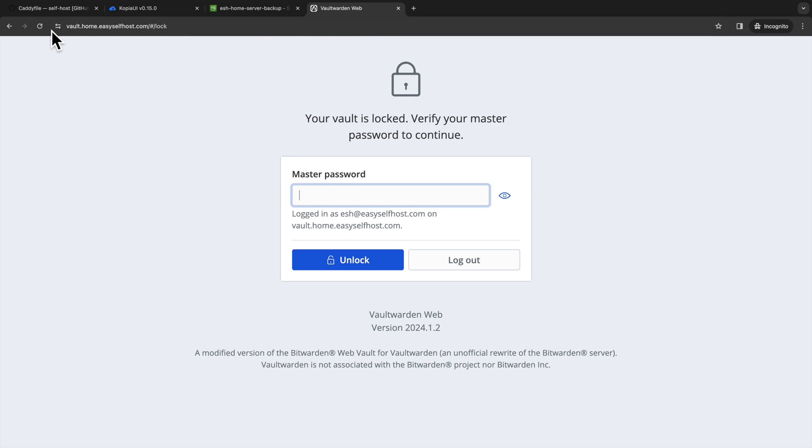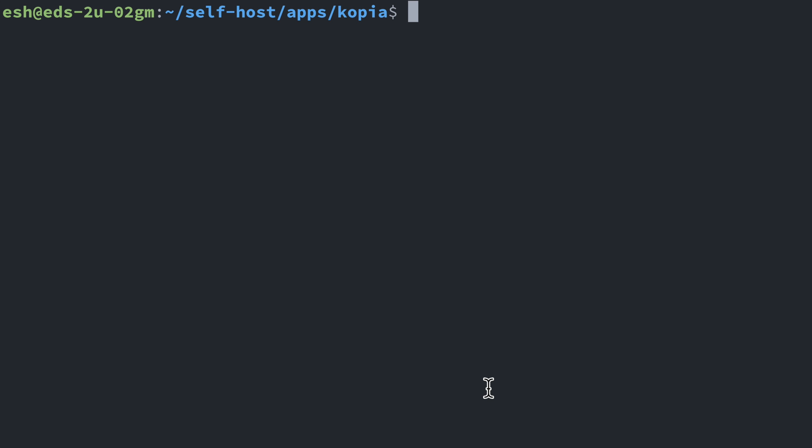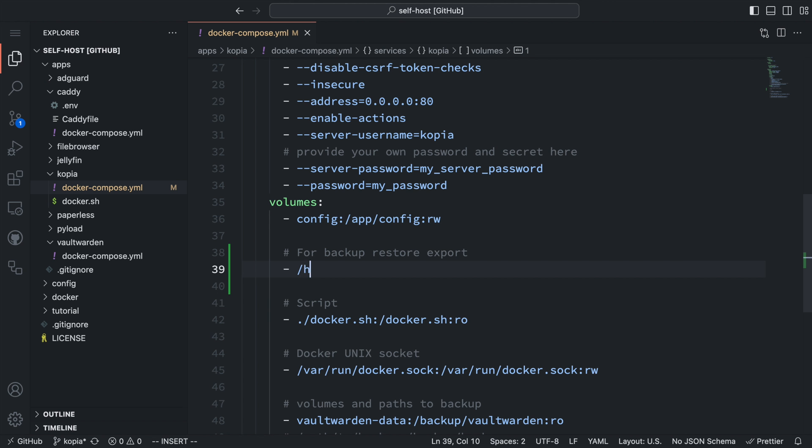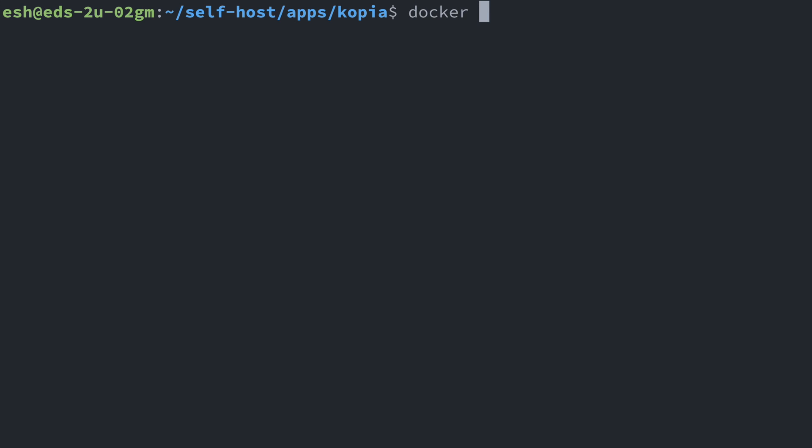And we also need to know how to restore our data. To do that, let's create a directory on our server to export the backup data. And we also need to mount this directory to the Copia container. And then re-run the Docker Compose.